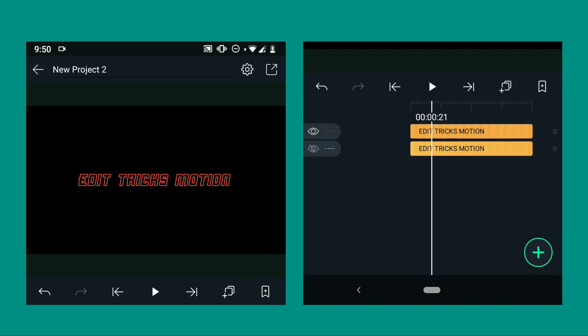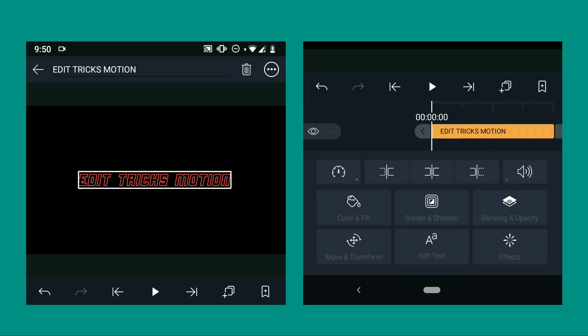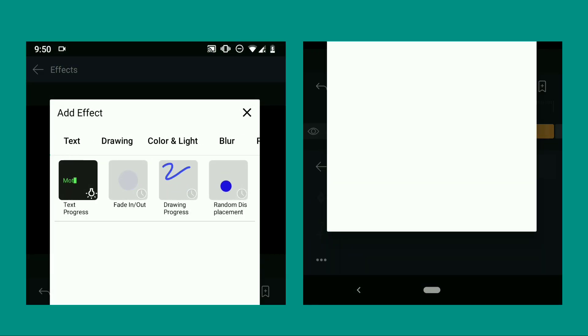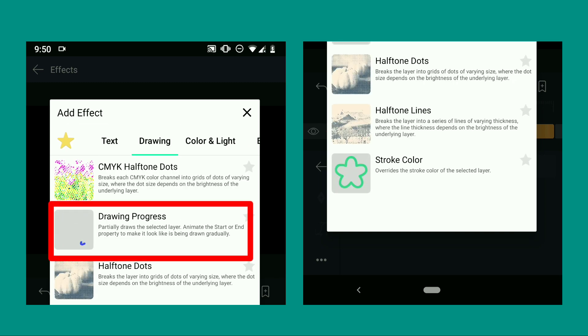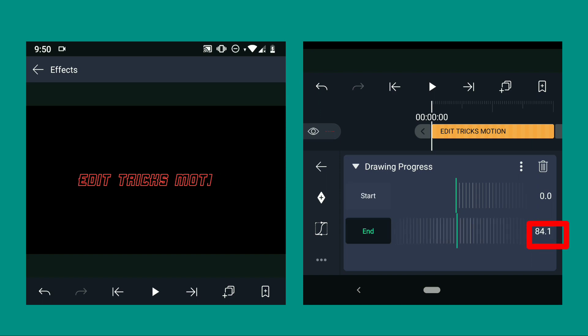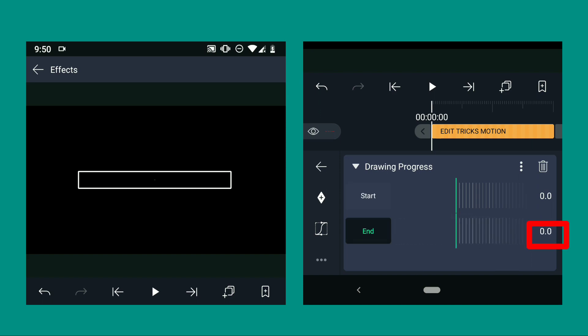And now we are going to apply the effect. Click the text and select effects. After that, click add effect and go to drawing. After that, choose the drawing progress. Just copy the values that I'm going to set and click this little add icon.